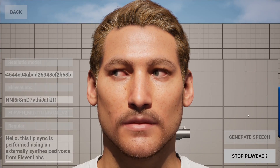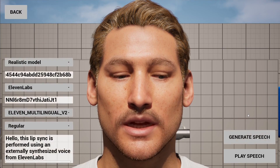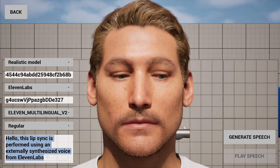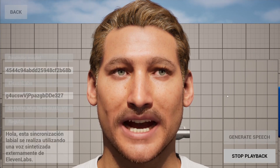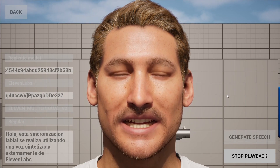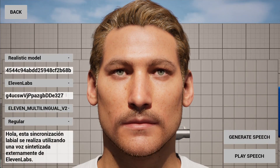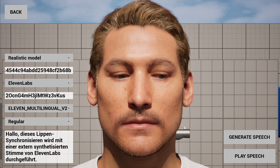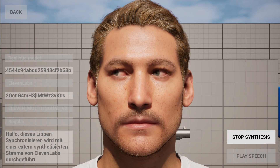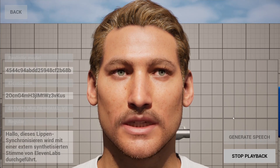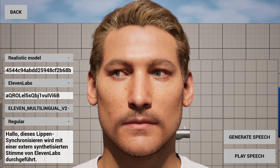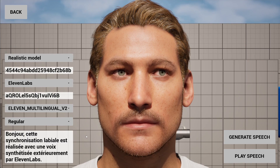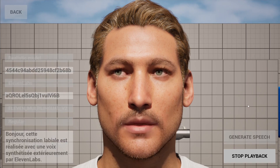Hello, this lip-sync is performed using an externally synthesized voice from Eleven Labs.